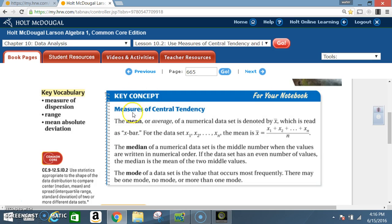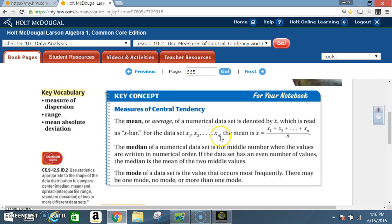Key Concept — Measures of Central Tendency: The mean, or average, of a numerical data set is denoted by x-bar. For the data set x₁, x₂, all the way through xₙ, the mean is x₁ plus x₂ plus all values out to xₙ, divided by n, where n is the total number of values in the data set.